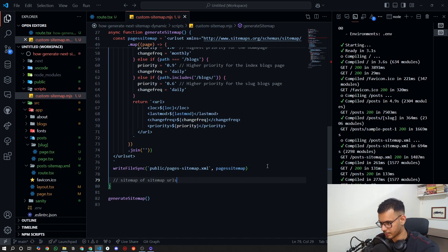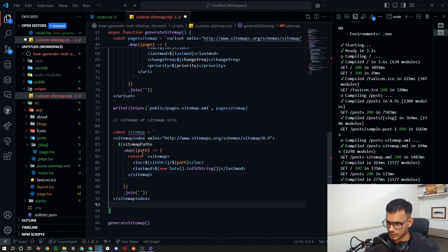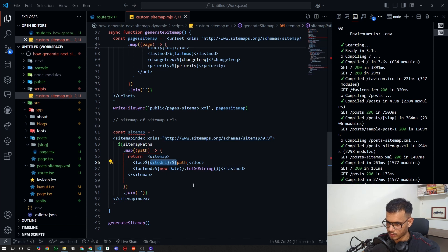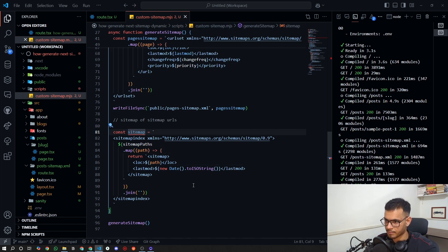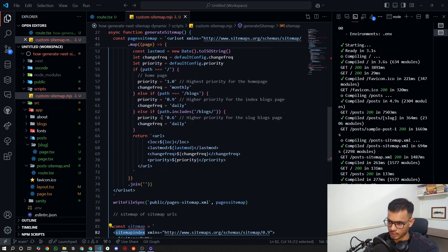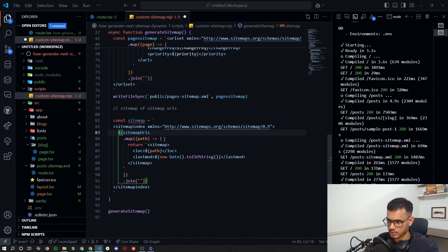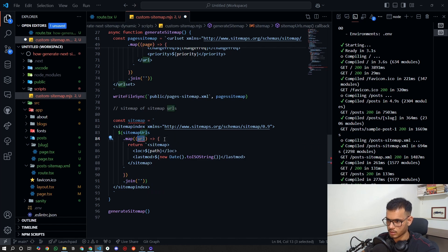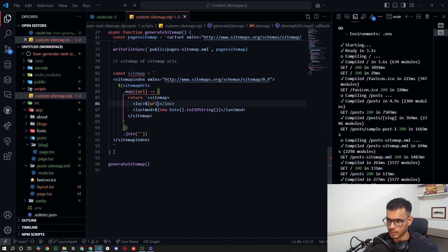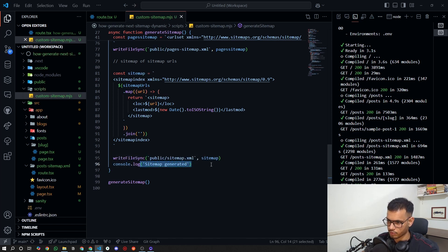For the sitemap index we create a small XML string. Unlike a regular sitemap which starts with 'urlset', the sitemap index starts with 'sitemapindex'. It will contain 'sitemap' and 'loc' tags for each URL. We then save this file to 'public/sitemap.xml' — no console logs needed.